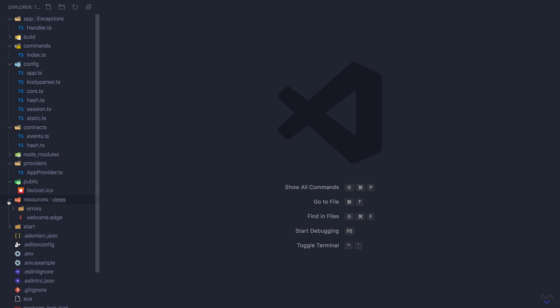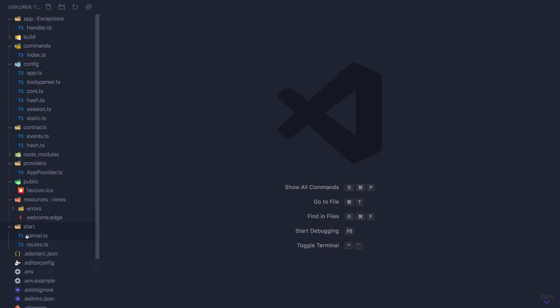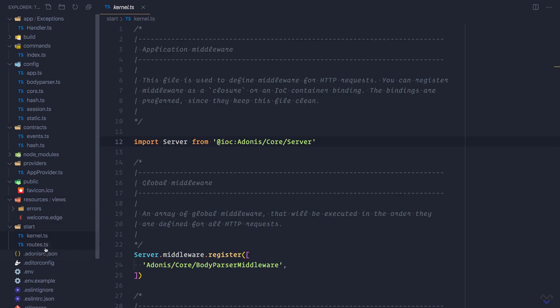Also, the resources directory can contain uncompiled front-end assets like Sass files or front-end JavaScript. The stats directory contains the files that must be loaded only once during the initial boot process, such as kernel.ts where we register all our application middlewares and routes.ts where we define our application routes.